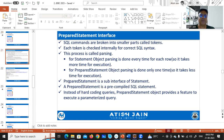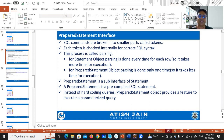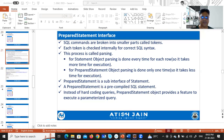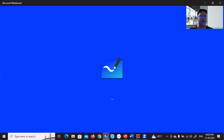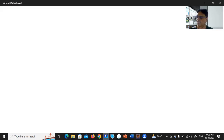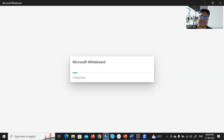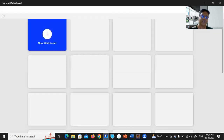Before we start working with PreparedStatement, let's understand how SQL statements are executed by the Statement object in Java JDBC. I'll open Microsoft Whiteboard and show you exactly how SQL statements are executed by your JDBC application.